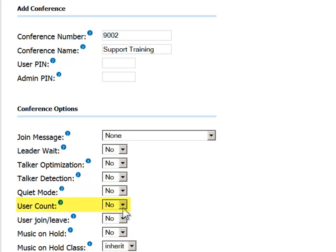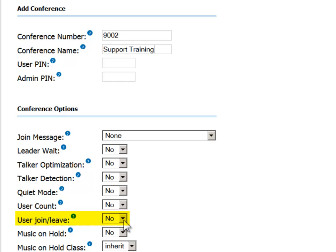The user count function announces to each participant, as he or she joins the conference, how many participants are currently on the call. The user join/leave function announces the caller's name when he or she joins or leaves the call. It is based on the name recorded by the caller when joining the conference.